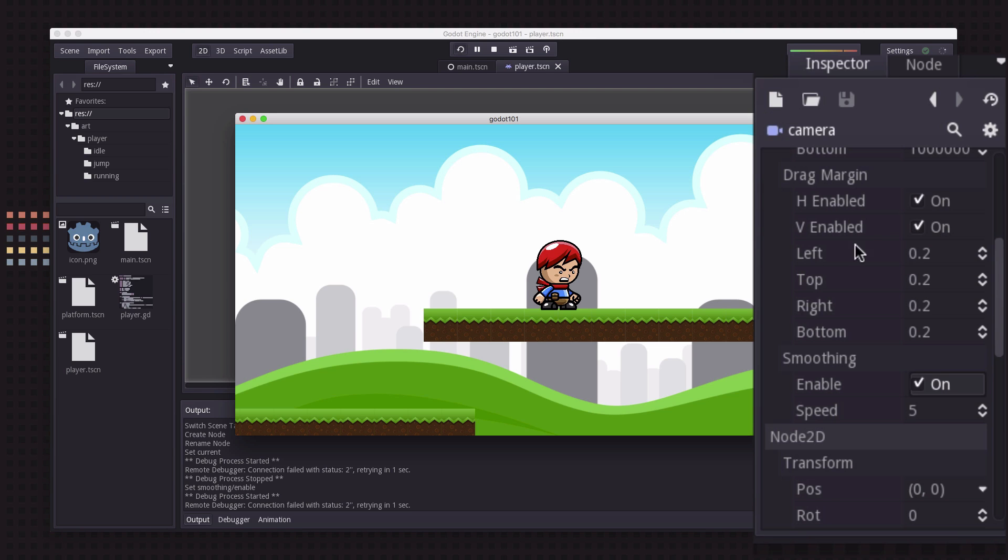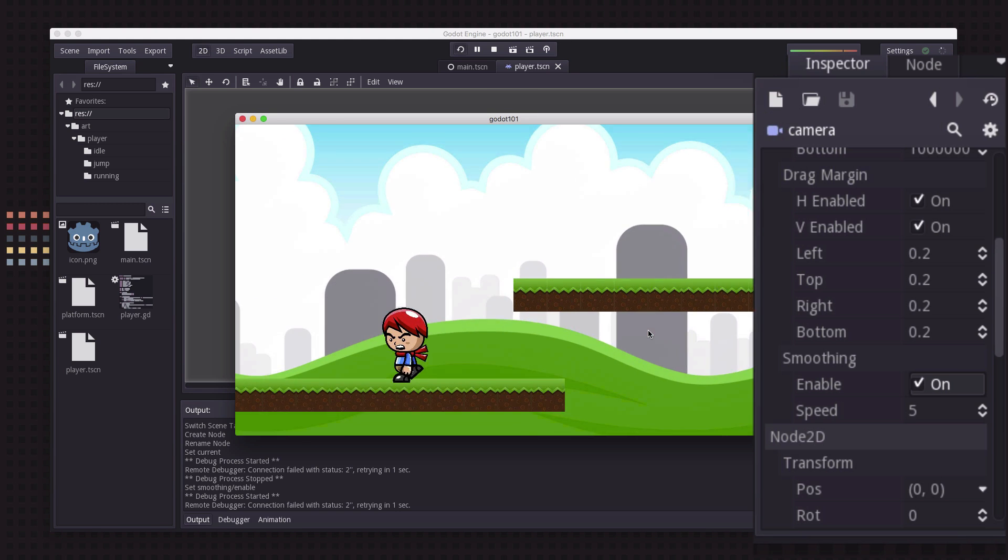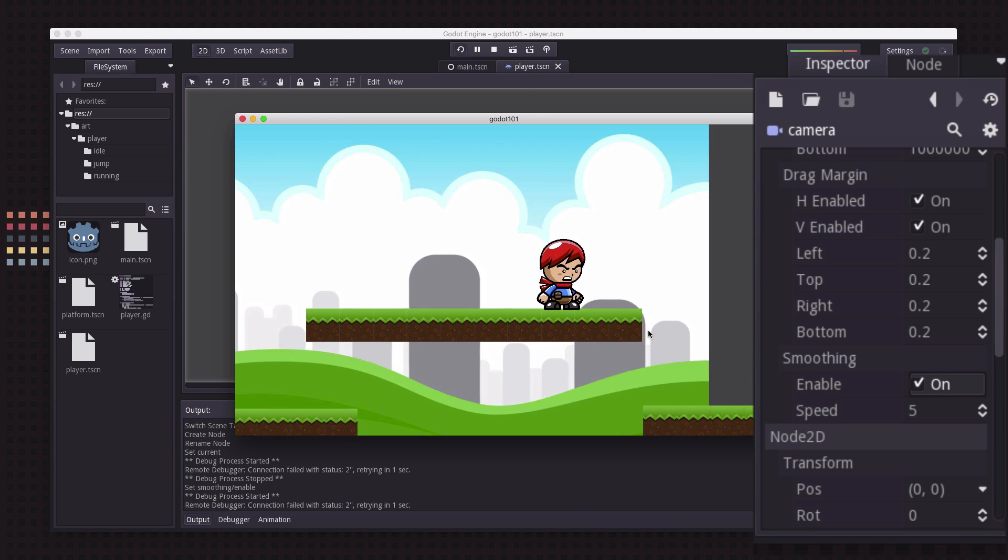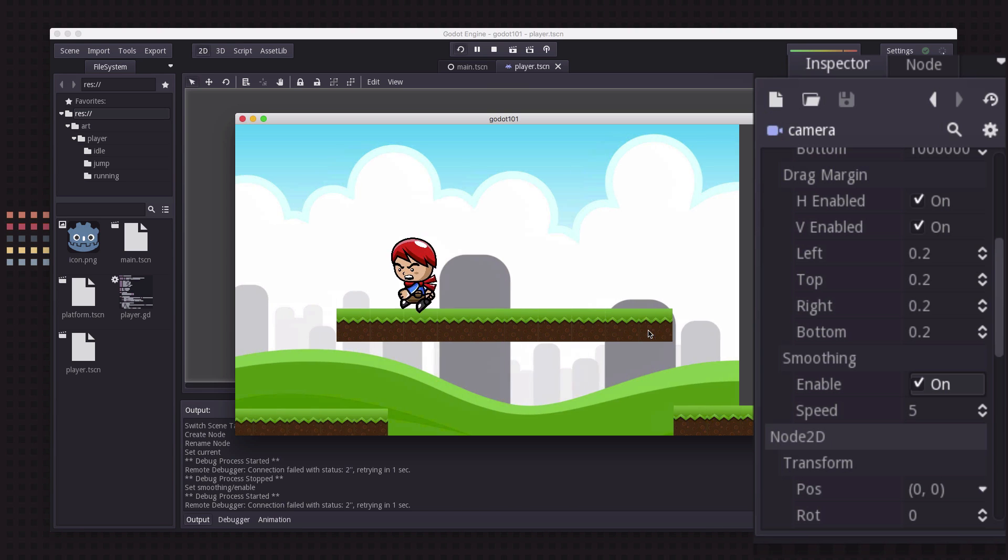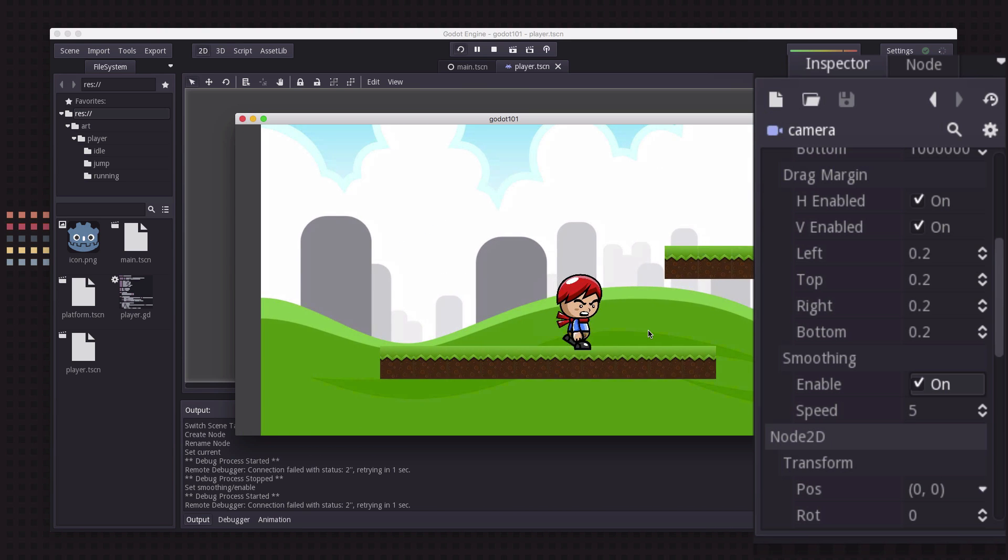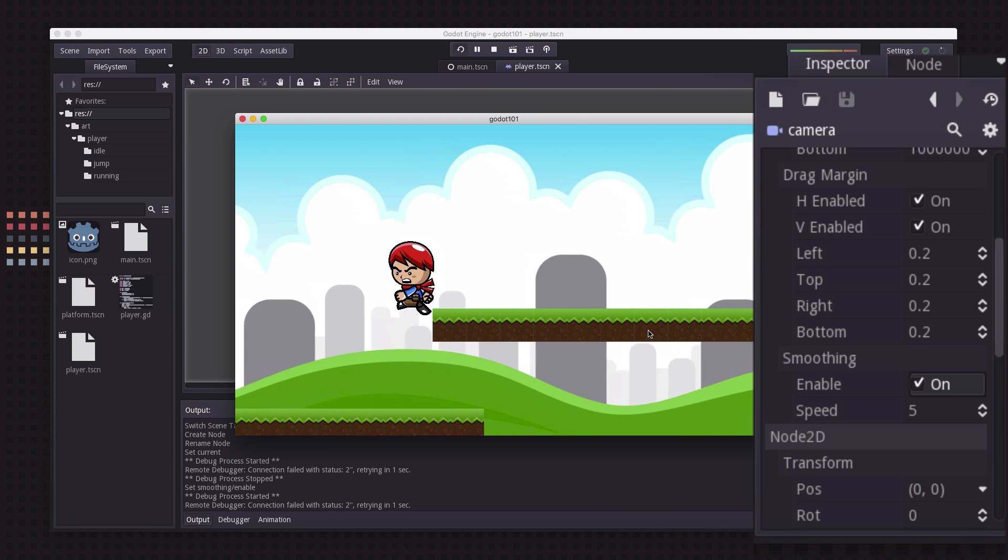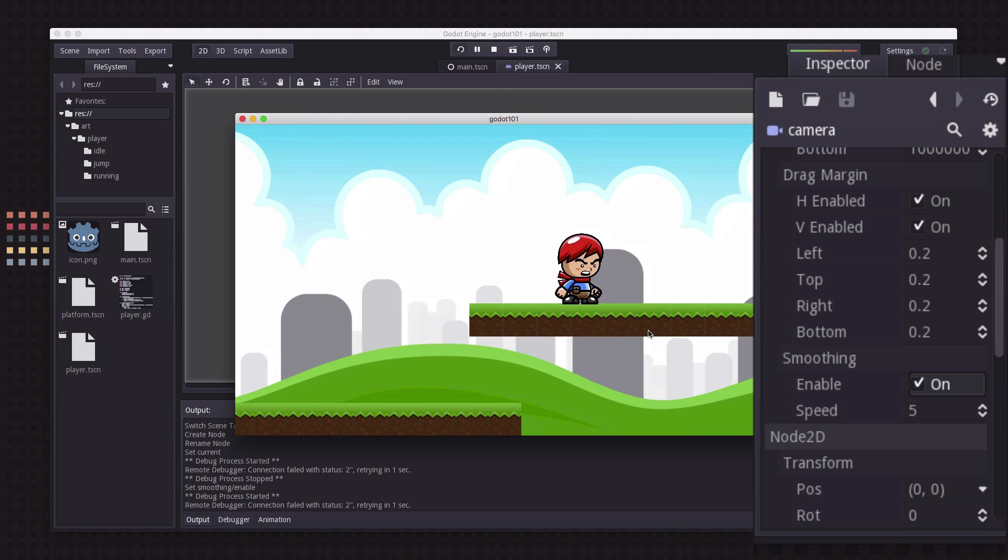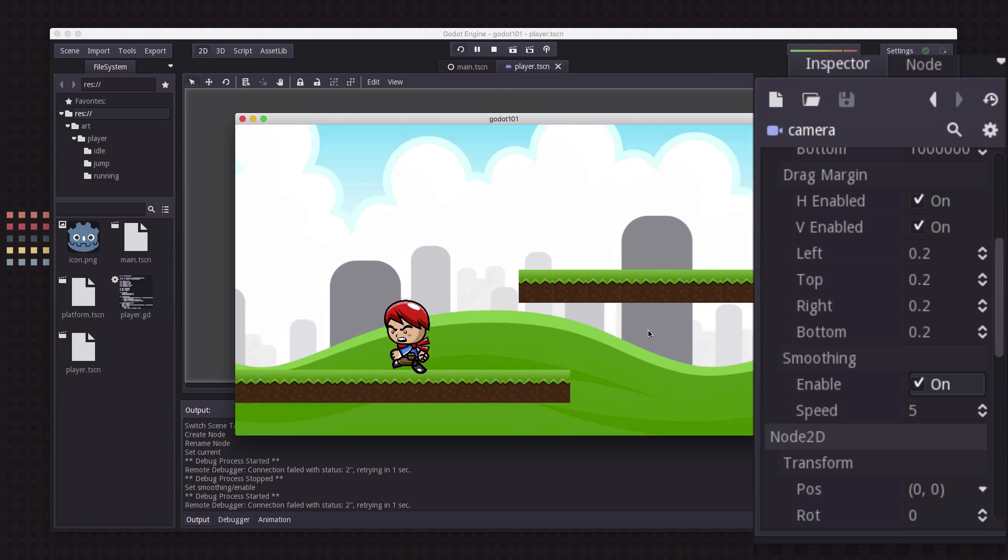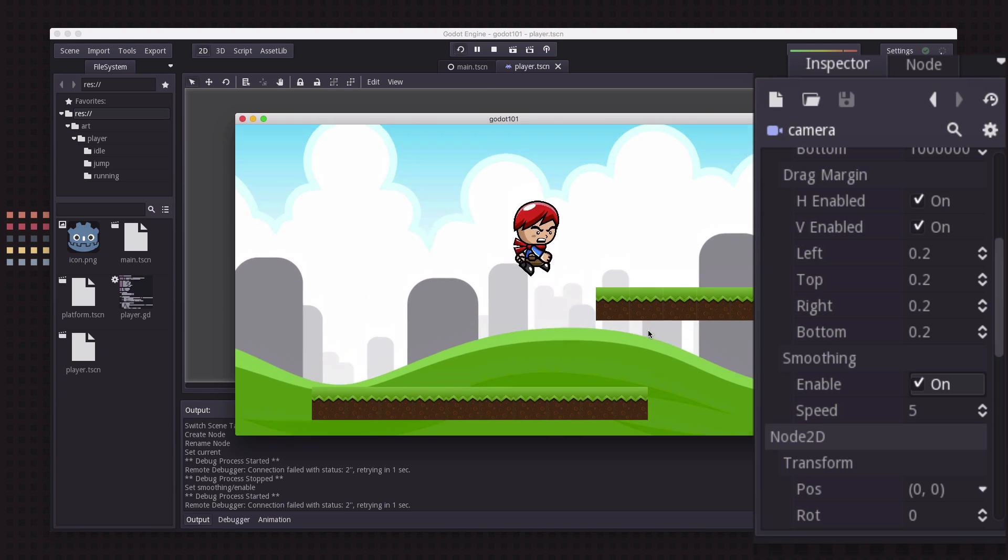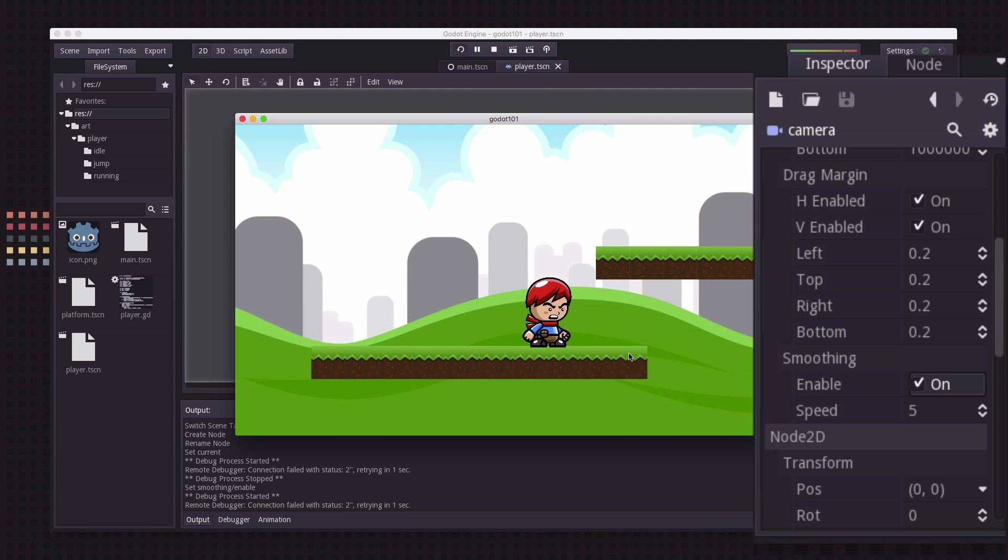You can in the drag margin here set how far from the edges you want the character to be able to walk before the camera starts scrolling. You can set those to zero and have it not even work, you could have it only scroll side to side, not do the up and down scrolling like this.